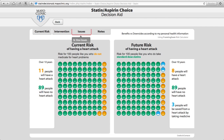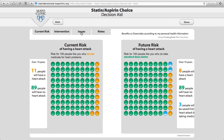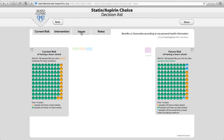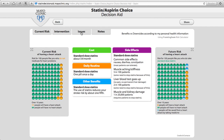If the patient were interested at this point in taking statins, we can click on the issues area and identify what are the issues about taking statins on a daily basis, like the price tag, the burden of treatment, other benefits, as well as the side effects. This can be reviewed with the patient.